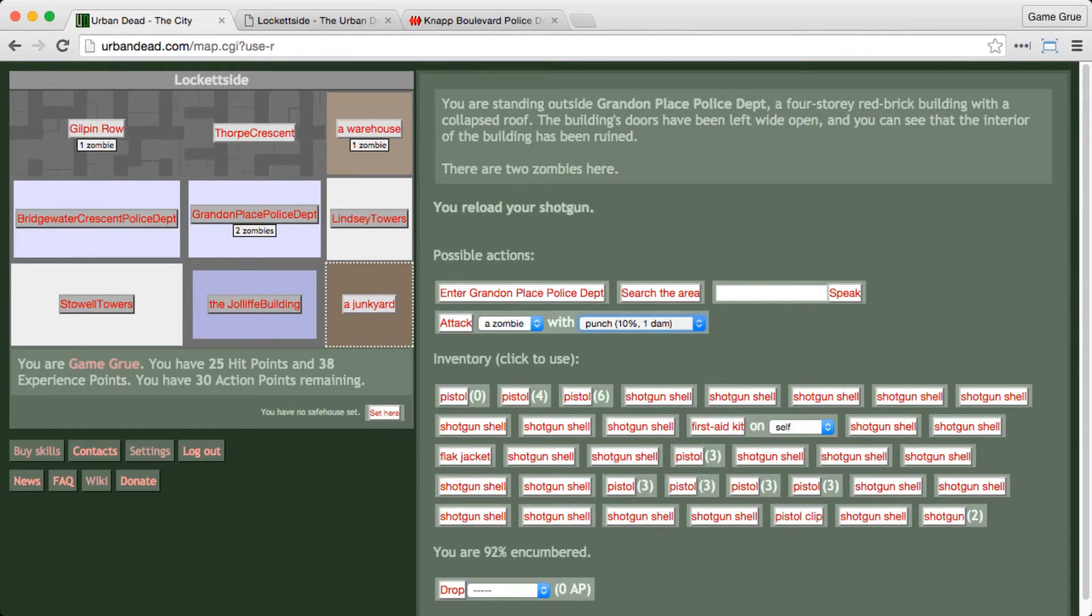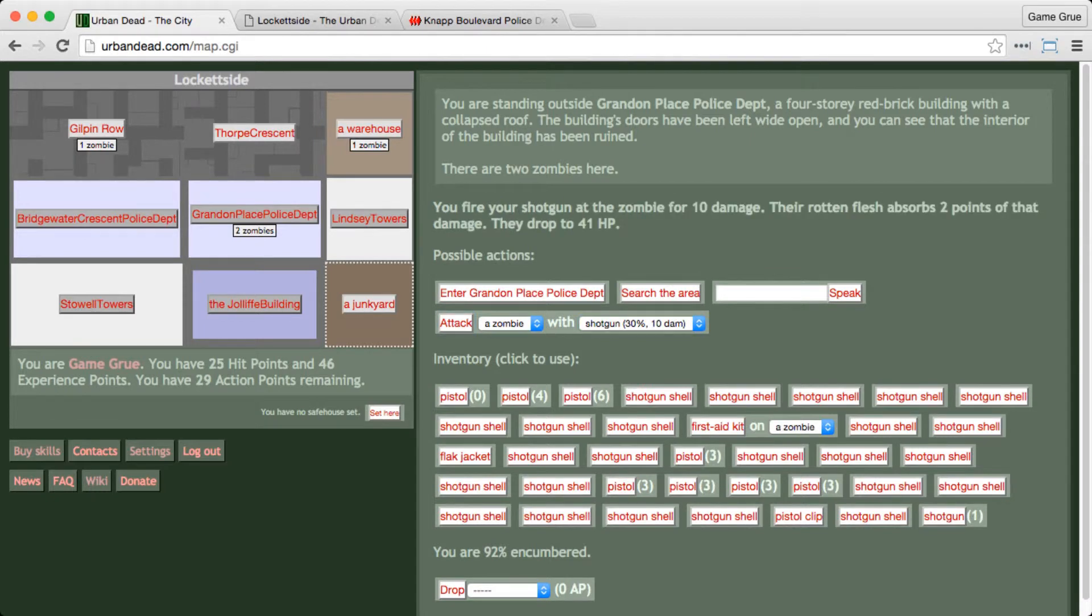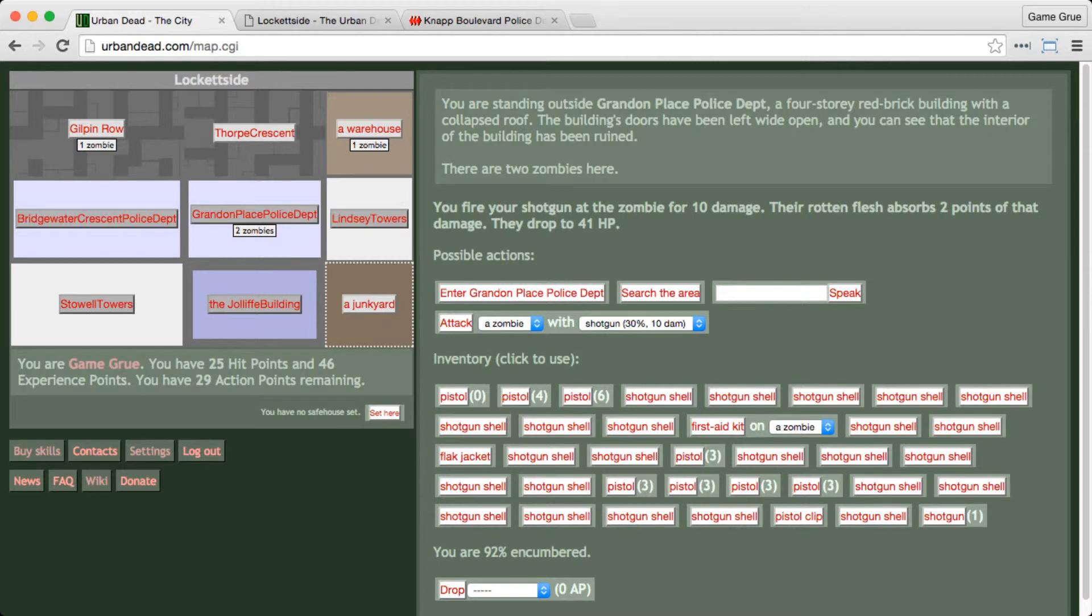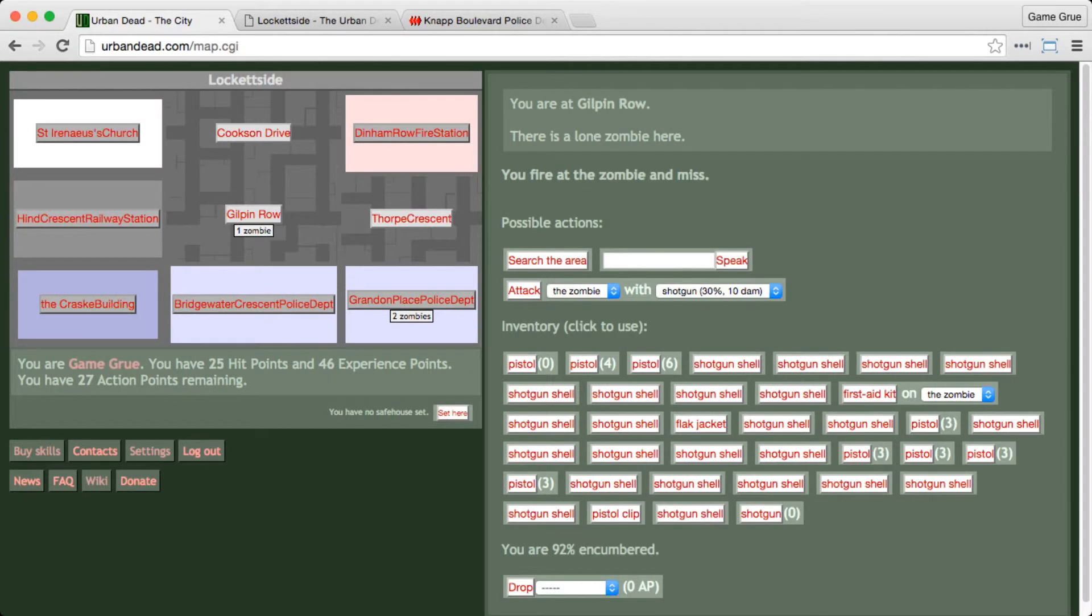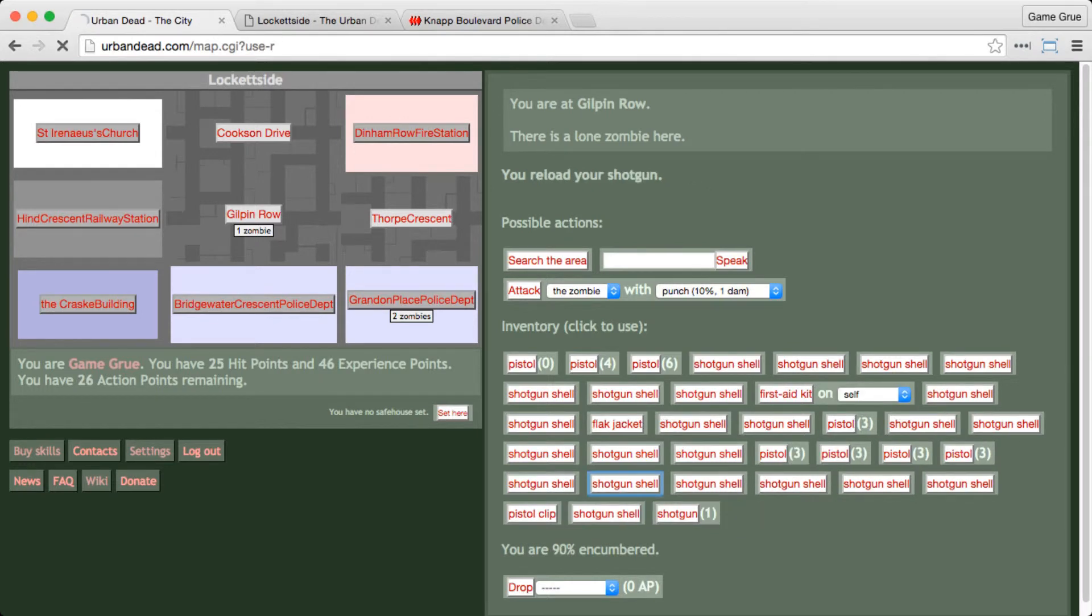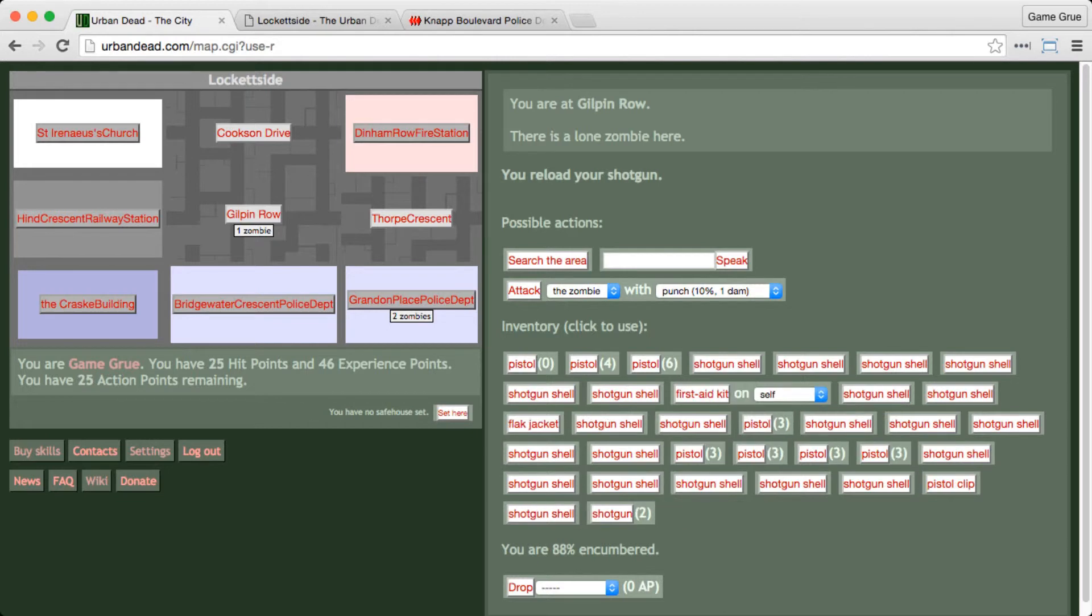All right, we'll try it again. With a shotgun, we have so many shotgun shells, but we only have one shotgun. Oh, they've got rotten flesh. That's no good. We're going to try a different zombie up here in Gilpin Row. How about this guy? So we have so many shotgun shells. Each damage you do with a shotgun does 10 damage, which is 10 experience points, which is great.